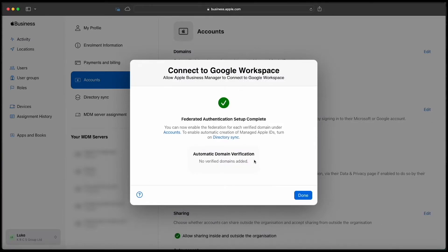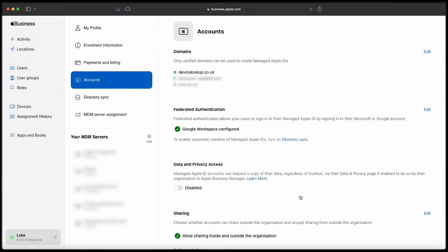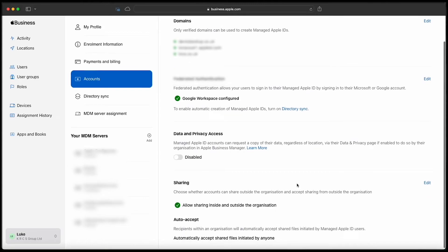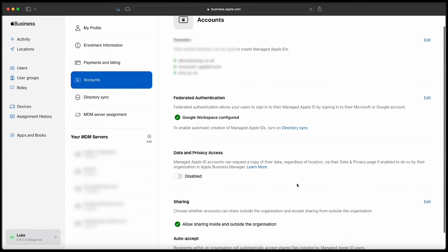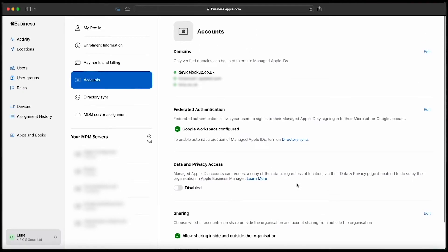This completes the first step of the federated authentication setup. While this is the first step completed, if you try to go to directory sync now you'll find that you actually can't turn on federation because only step one has been completed.